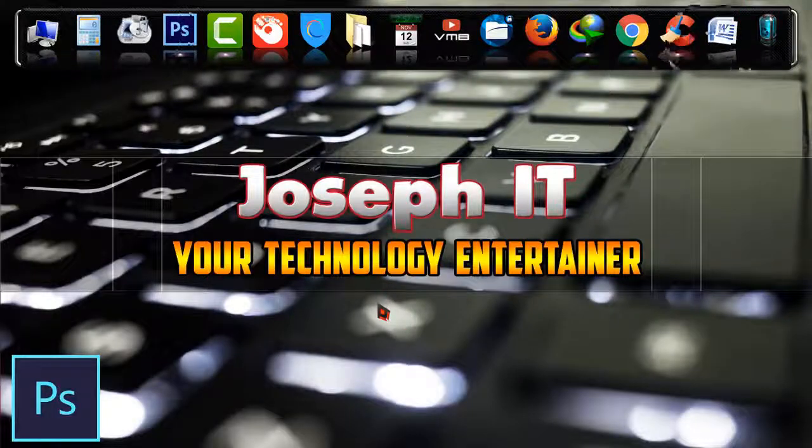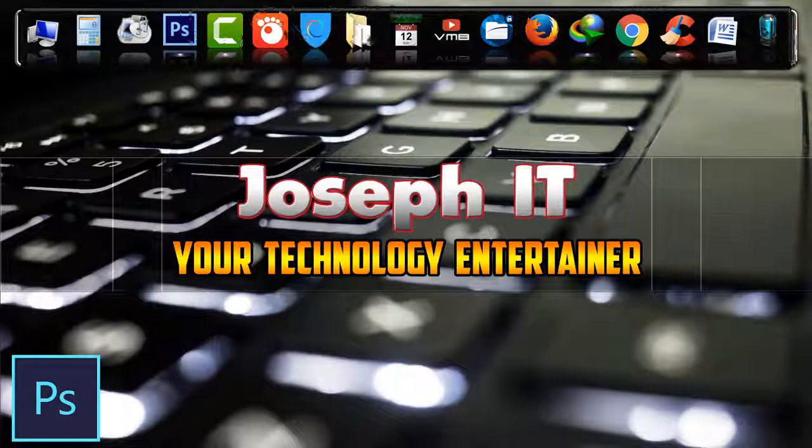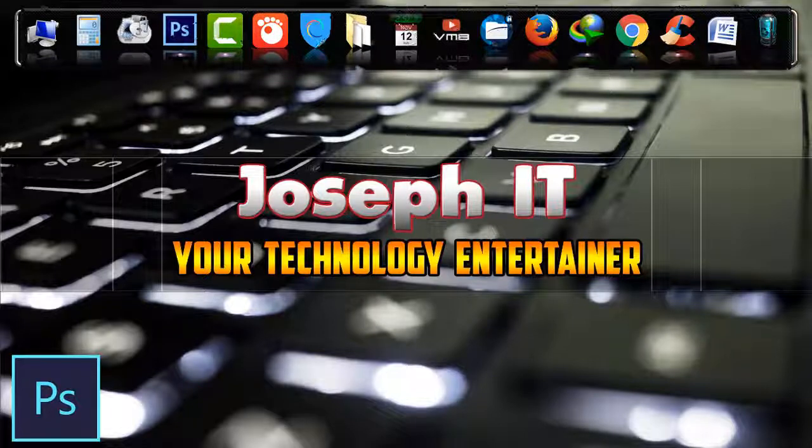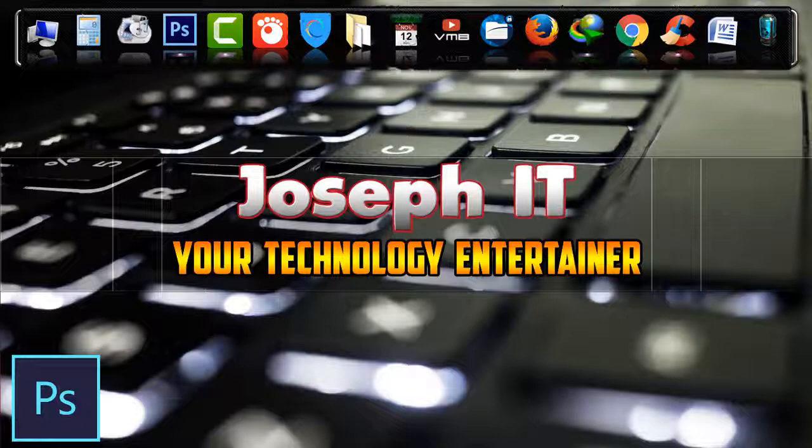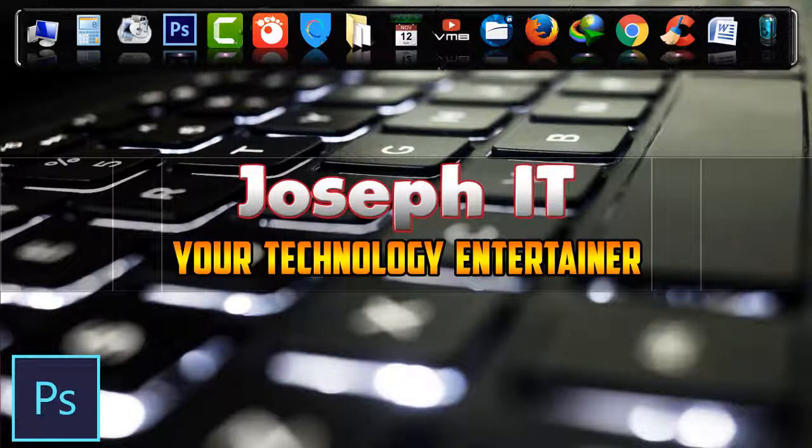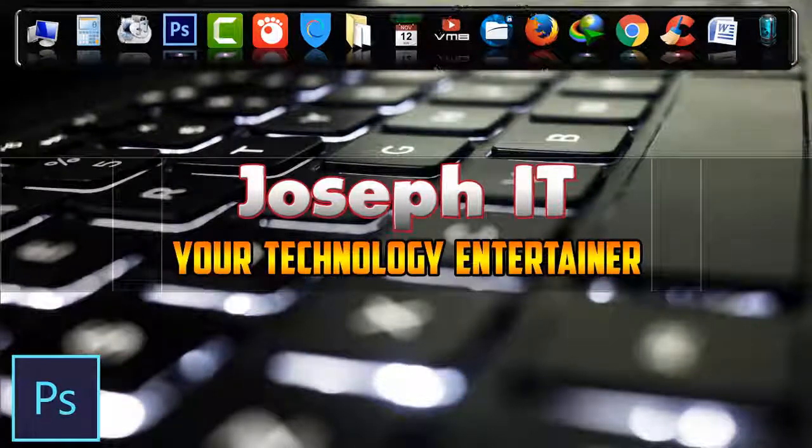And finally I hope it is beneficial for you. Don't forget to like, comment and subscribe to this channel of Joseph IT. Let us know about your comments and if you want more videos like this then please comment below. See you in my next video tutorial. Until then goodbye.